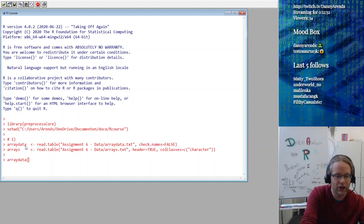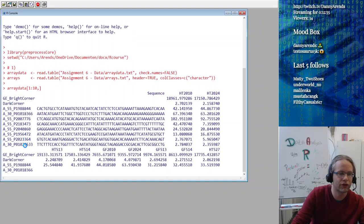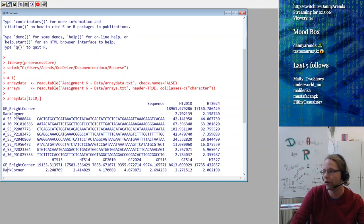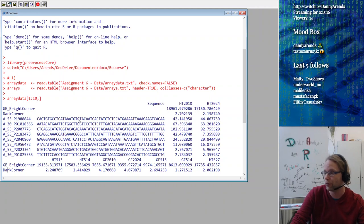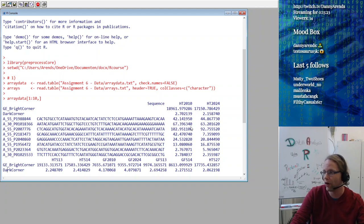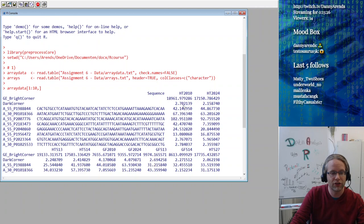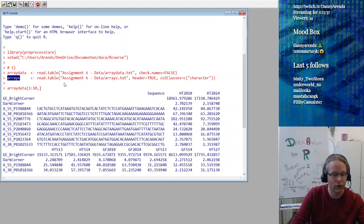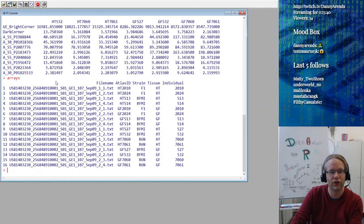So just quickly — we have our array data, and I'll show you the first 10 lines. We have a description column with things like the bright corner, which is the positive control, and the dark corner, which is the negative control. Then we have all kinds of probes which have been measured. Probes have a sequence so we can find where in the genome this sequence occurs, and then we have all kinds of intensity measurement values from our microarray.